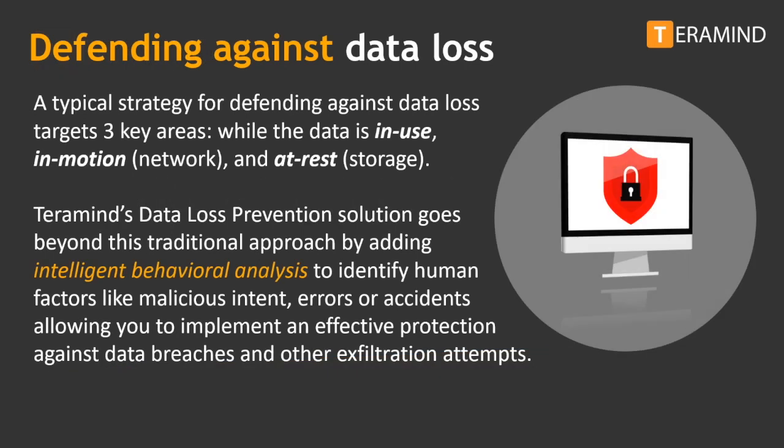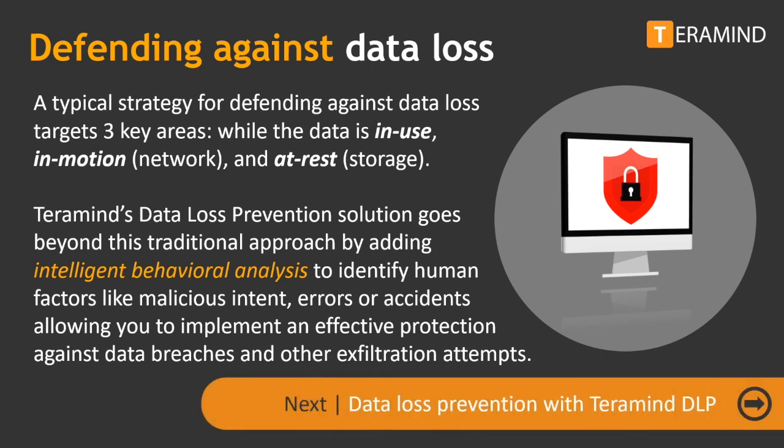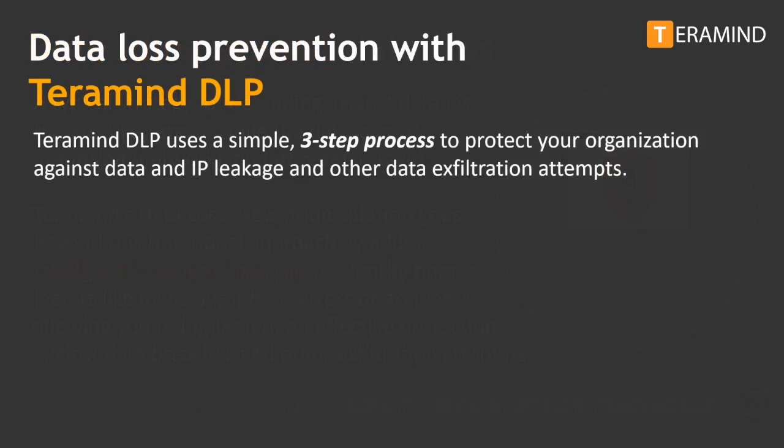A typical strategy for defending against data loss targets three key areas: while the data is in use, in motion, and at rest. TerraMind's data loss prevention solution goes beyond this traditional approach by adding intelligent behavior analysis to identify human factors like malicious intent, errors, or accidents, allowing you to implement an effective plan for protection against data breaches and other exfiltration attempts.